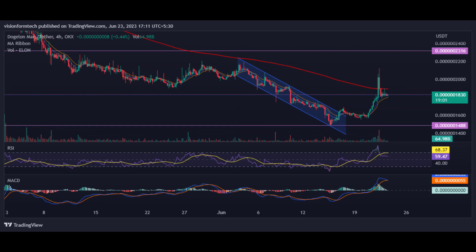Conclusion: Dogelon Mars is falling while creating new lows, raising concerns about the asset's future. The recent bounce could initiate a recovery phase, and low prices may attract buyers willing to gamble a small amount given the huge upside potential. The new all-time low will act as support, but a further breakdown could drive prices into uncharted territory. Investors must follow good risk management. Support: $0.0000001448. Current price: $0.0000001832. Resistance: $0.0000002316.